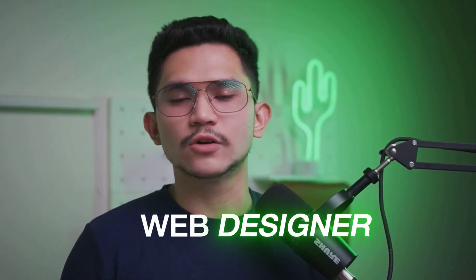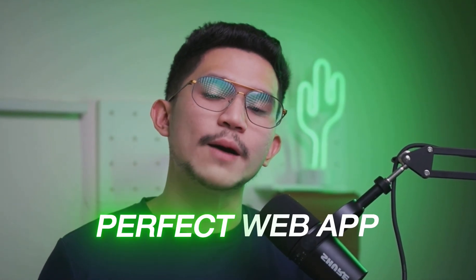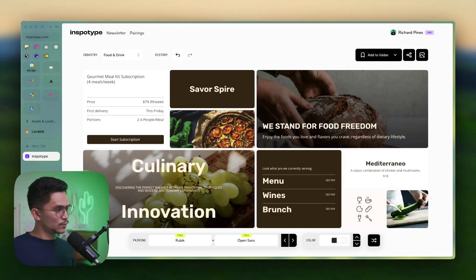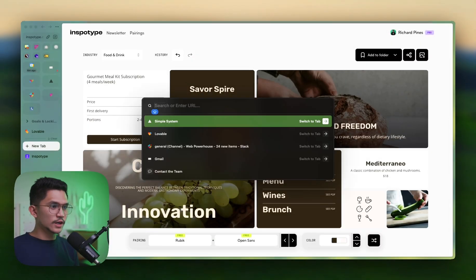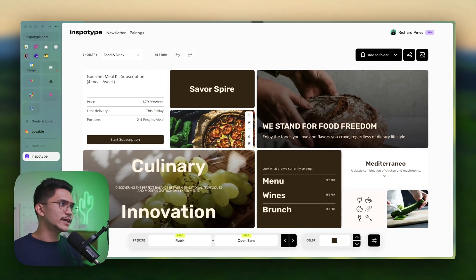If you are a web designer or a brand designer, this is gonna be the perfect web app to speed up your process for finding font pairings and color schemes for your project. This app is called InSpoType — type in InSpoType.com and you would be driven right here.